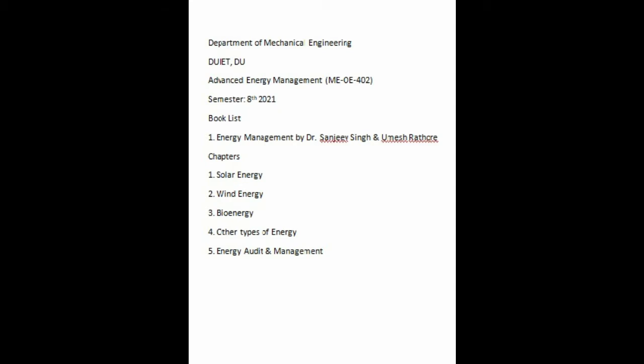For the book list, we'll be following 'Energy Management' by Dr. Sanjeev Singh and Omel Sutter as the textbook. I will also provide you with various other materials I'll be following, though I don't have those download links currently — I'll provide them later.